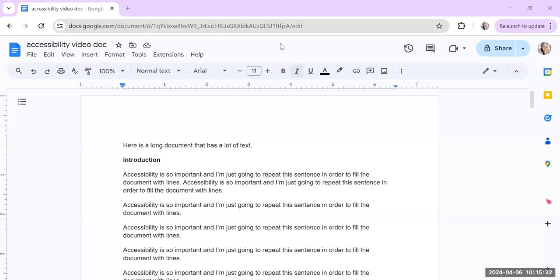Here are my tips for making your documents accessible, and this works for Google Docs and it also works for Word. I'm going to use Google Docs first and then I'm going to show you on Word. There are basically three tips.